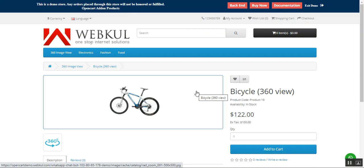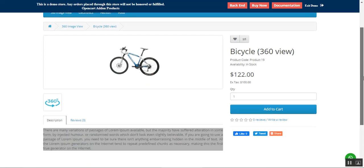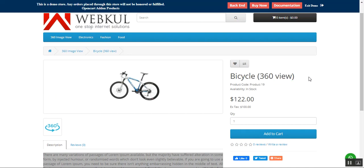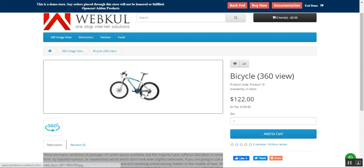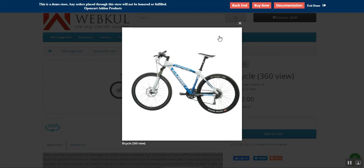Right now I'm at the storefront of the OpenCart platform-based web store, and here I have one product — the bicycle — named 'Bicycle 360 Degree View'. Before proceeding further and showing the plugin flow at the storefront and backend, please do subscribe to our channel and press the bell icon to receive the latest updates. If you find our videos helpful, do give it a thumbs up.